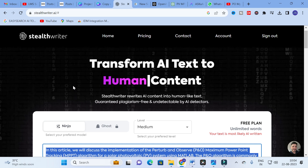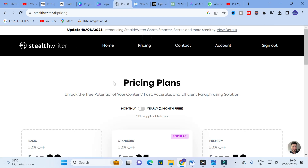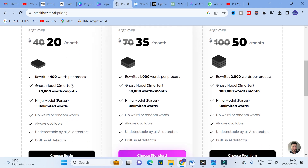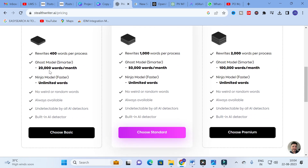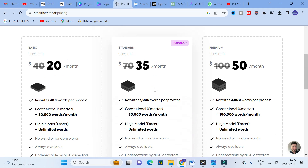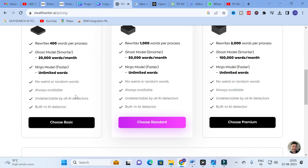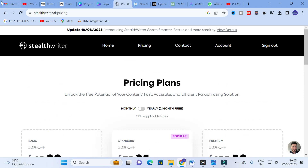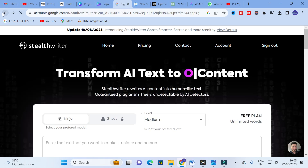Regarding the pricing plans: the basic plan is $20 per month and rewrites 400 words per process. The Ghost model and Ninja model are enabled, and you can use unlimited words. There are also Standard and Premium plans. For the free plan, you can rewrite 300 words per process with unlimited words, undetectable by most AI detectors, and there is no daily limit — so you can use it for free as well.